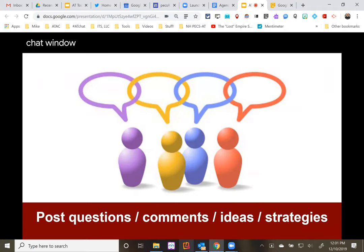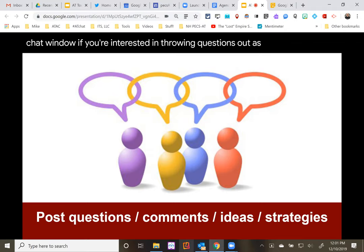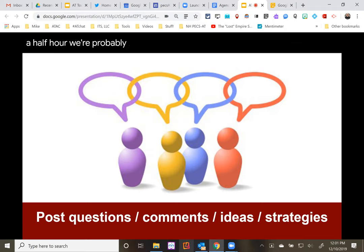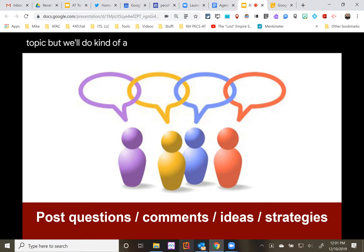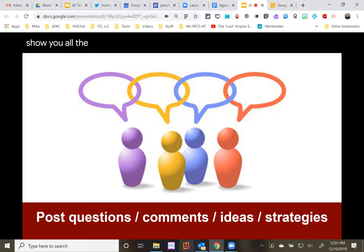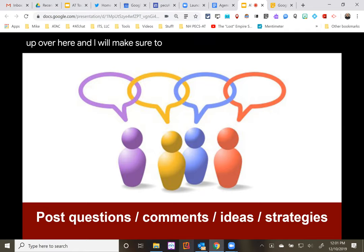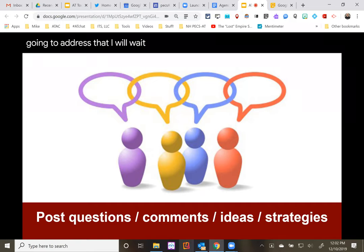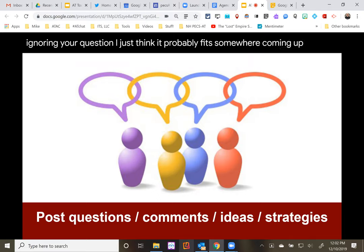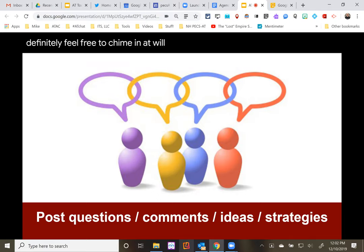We do have a chat window if you're interested in throwing questions out as we go. In a half hour, we're probably not going to get very deep into any one area of this topic, but we'll do kind of a broad stroke to show you all the different things that Google Keep can do. If you have specific questions, throw them in the chat and I will address them. Chime in at will — I would love to hear from you as we go.